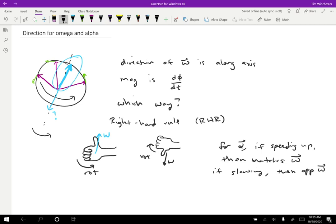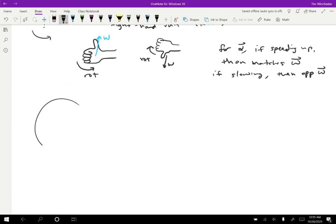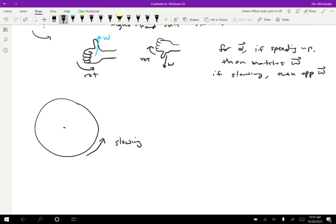So let's do just one more example. Let's say that we have a wheel that is rotating this direction, but it is slowing. If we want to find the direction for the omega and for alpha in this case, well, wrapping your hands around in the direction of rotation, I have my thumb of my right hand pointing out of the screen, towards me. You should try that and confirm that you get the same thing. So you get omega out of the screen.